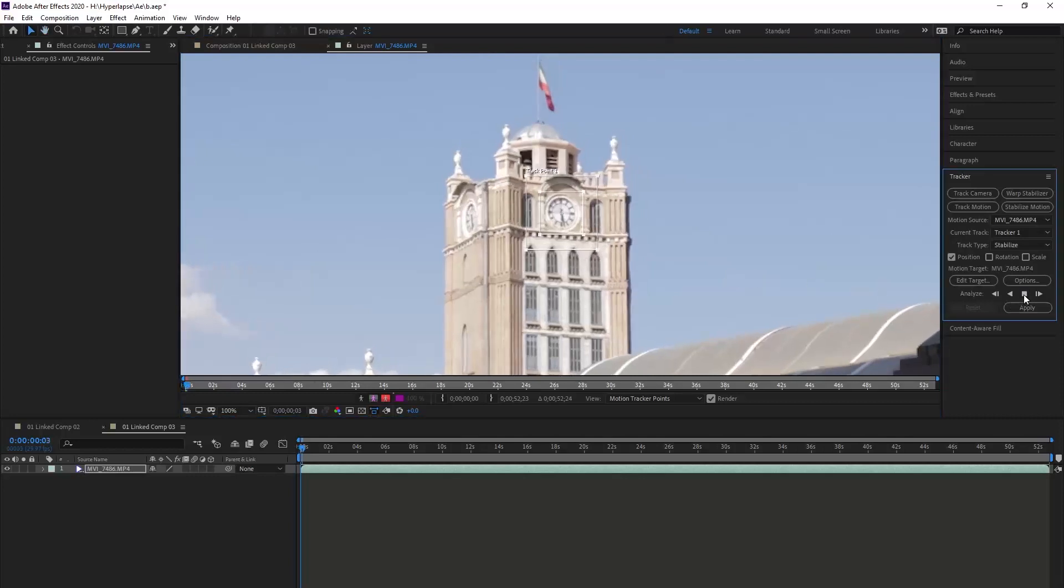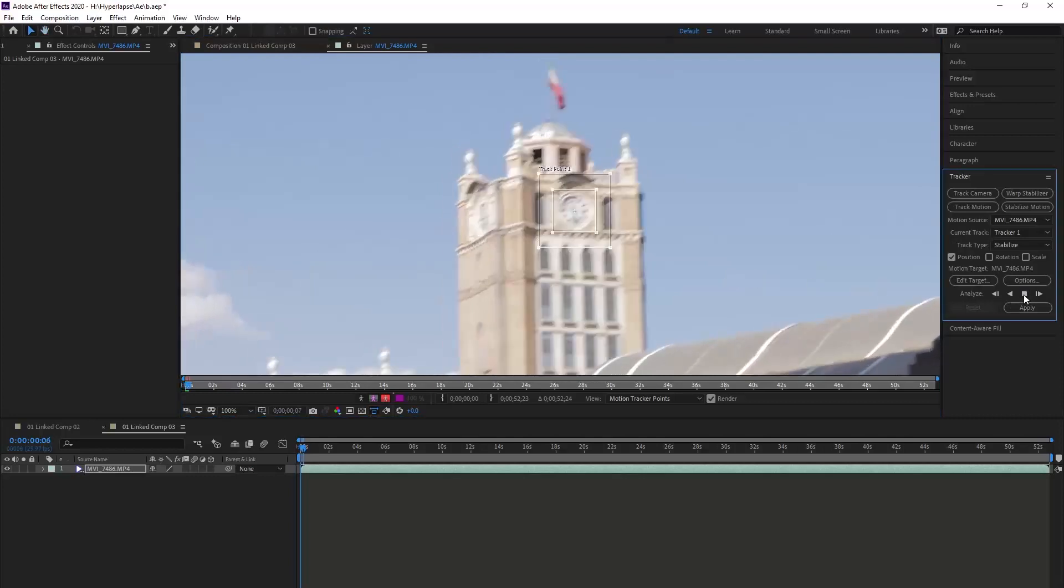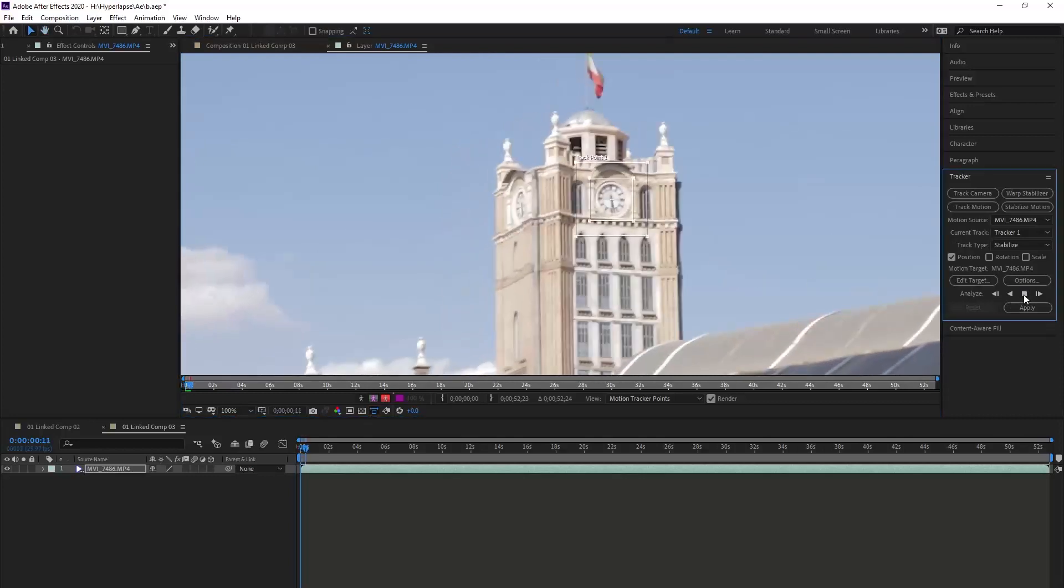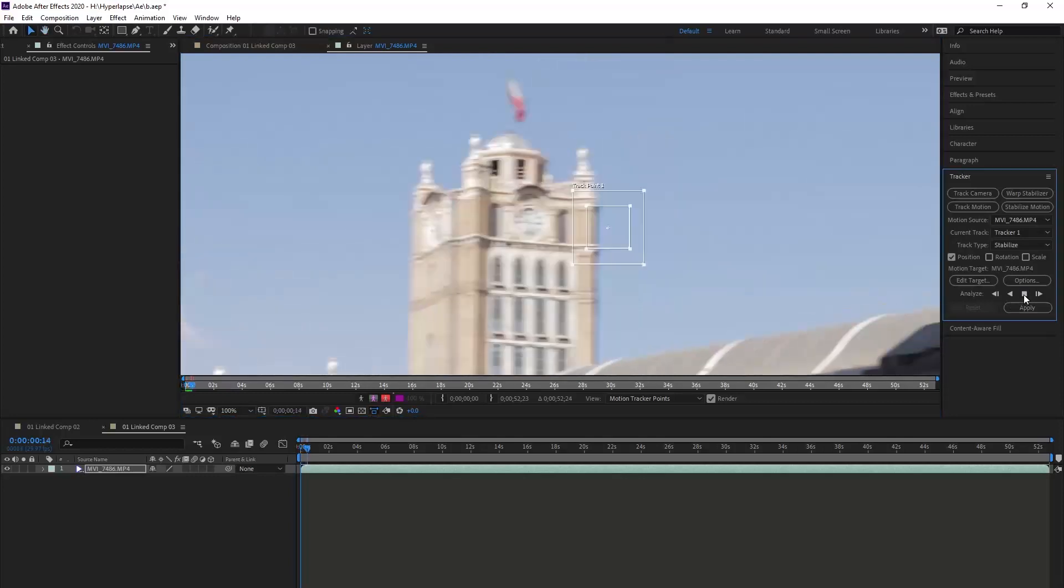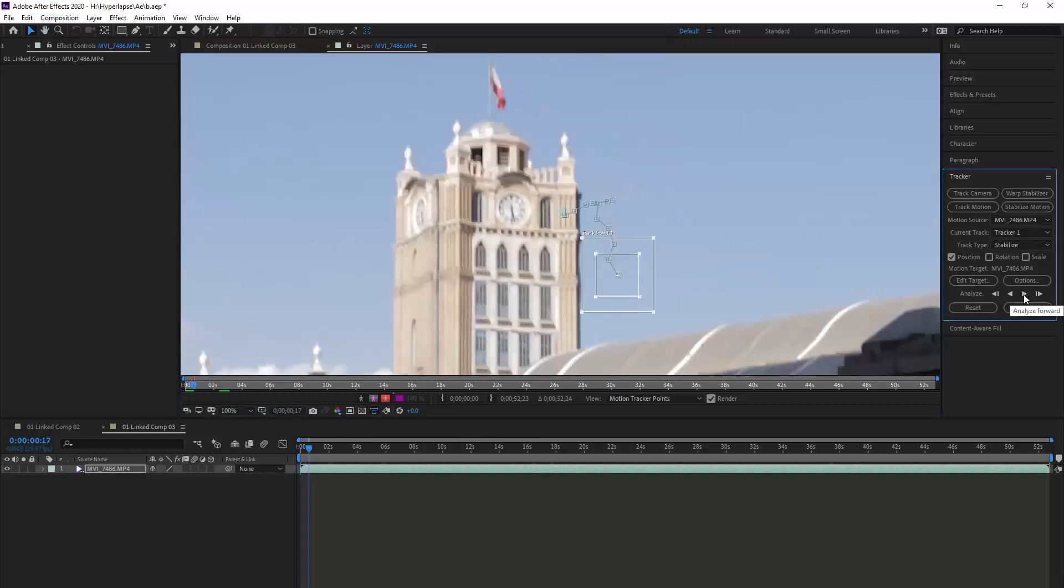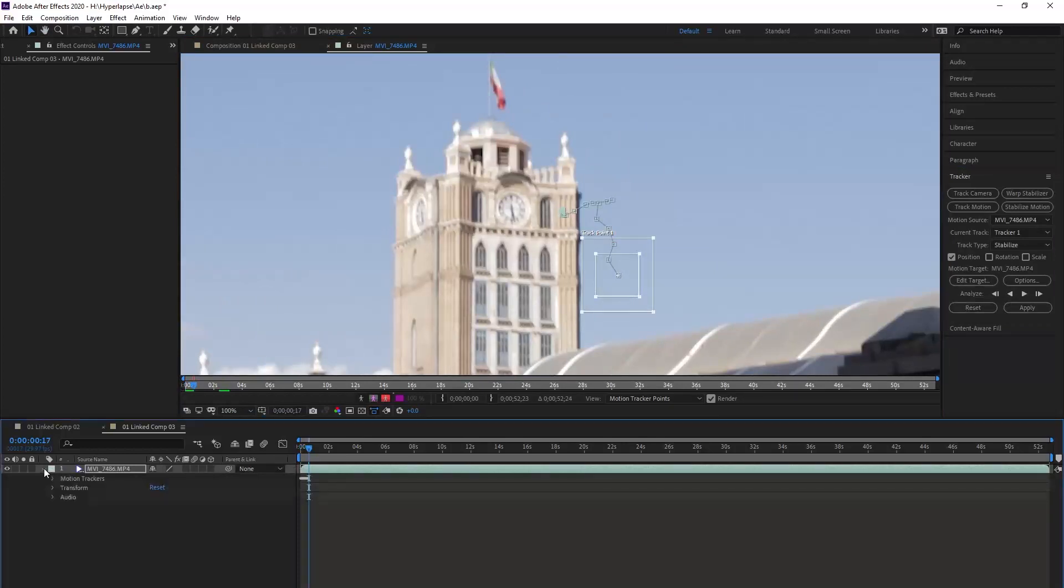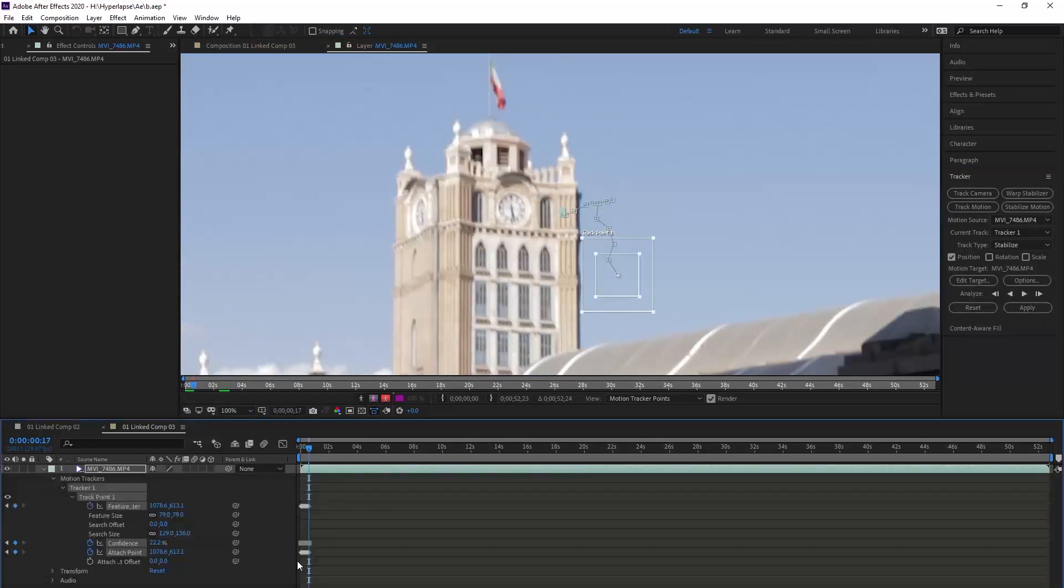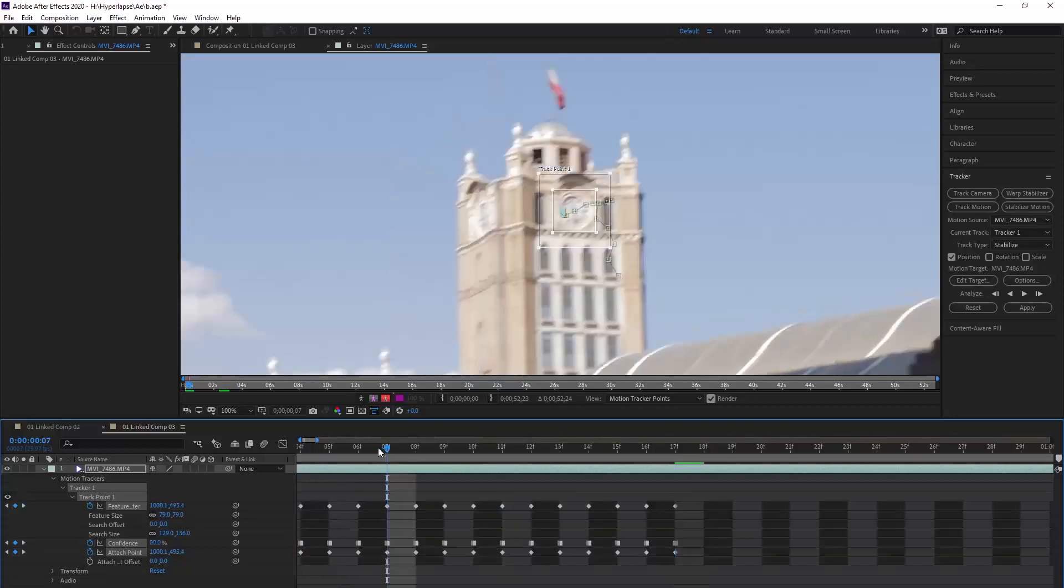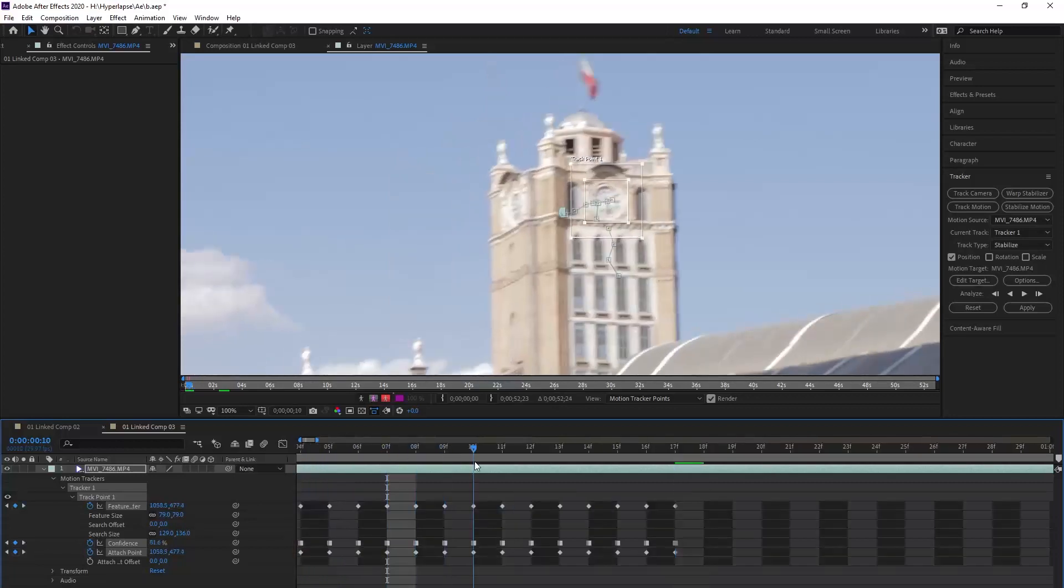The software is keyframing every move except this part. This is because of the shaky footage and we have to adjust that ourselves. So in here we open up these tabs until we get to the keyframes. We delete these keyframes and adjust frame by frame manually.